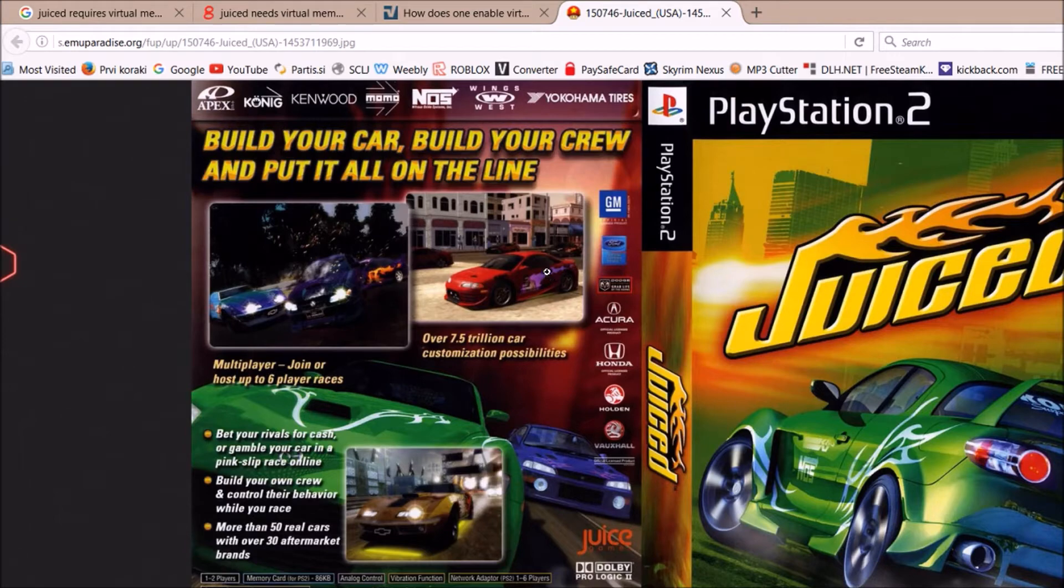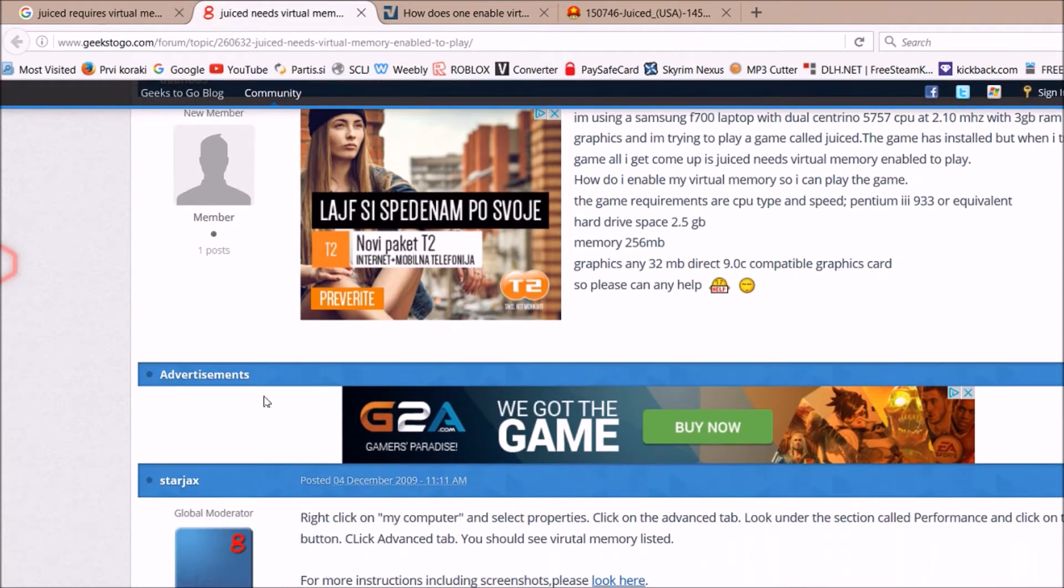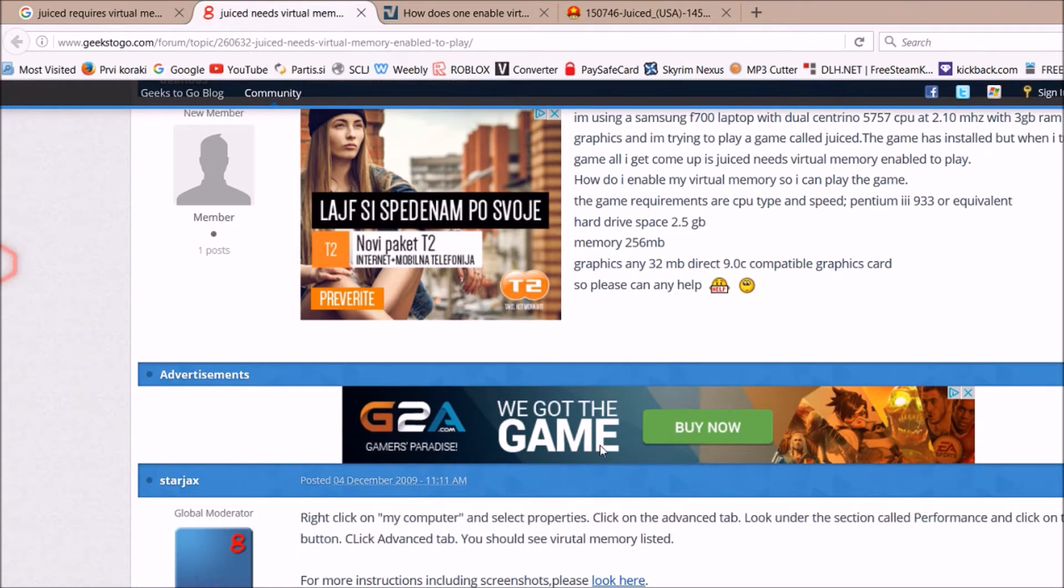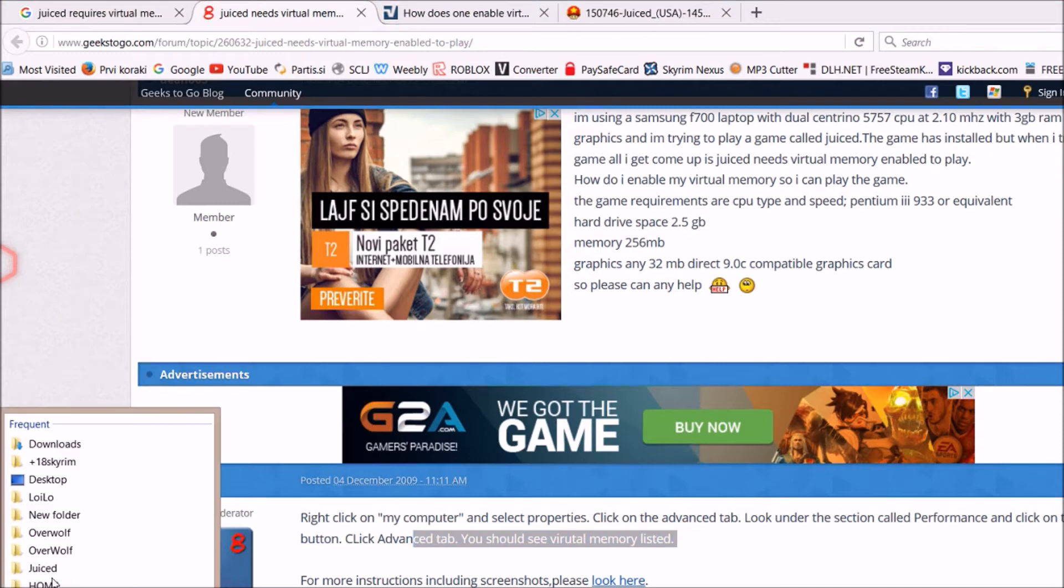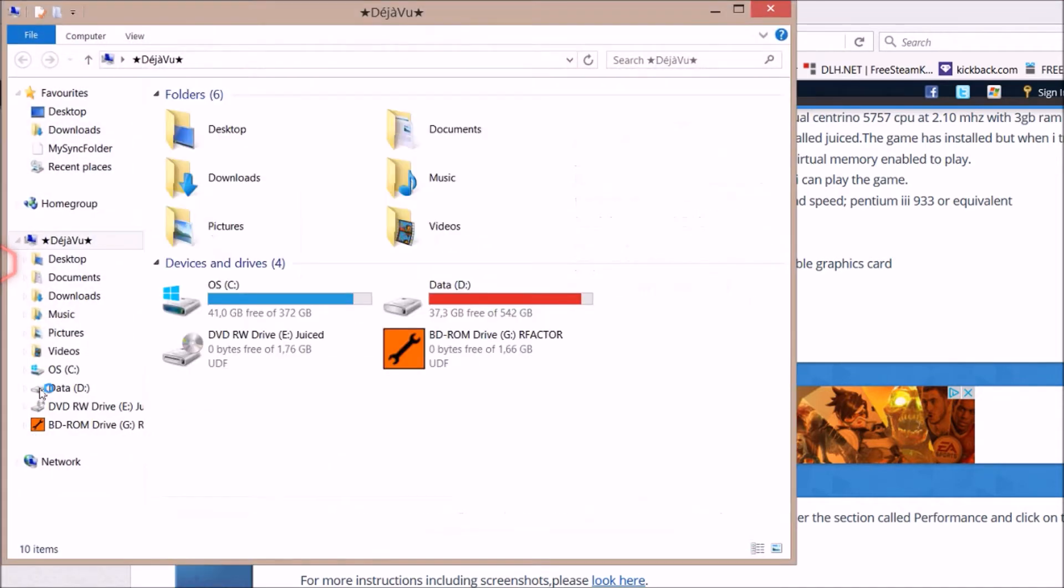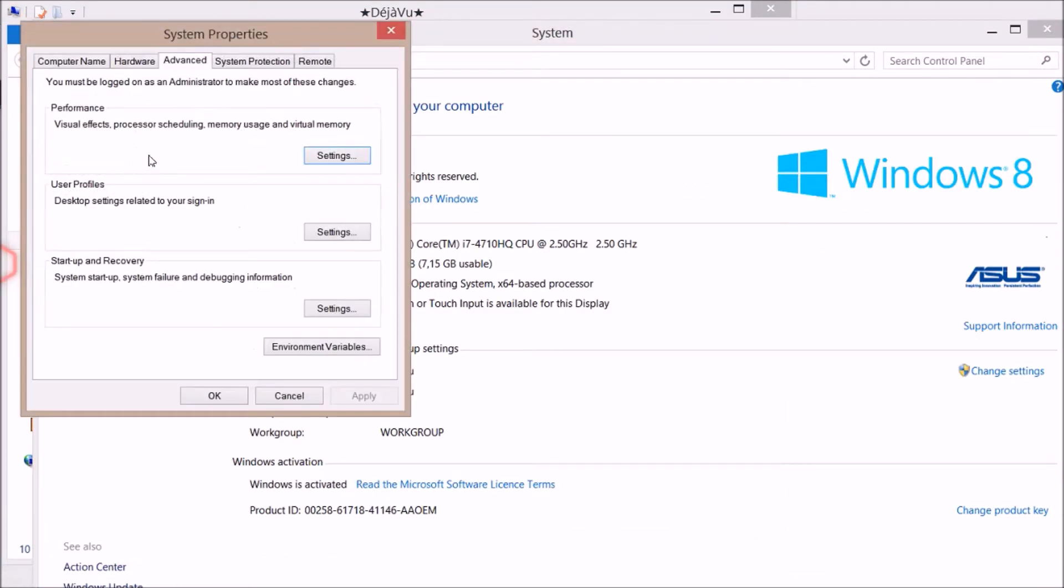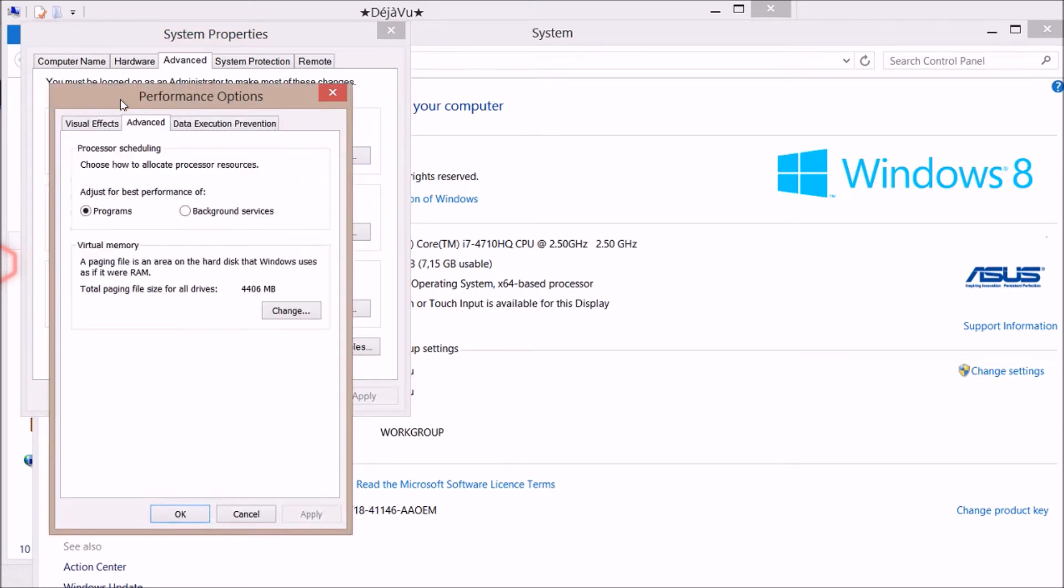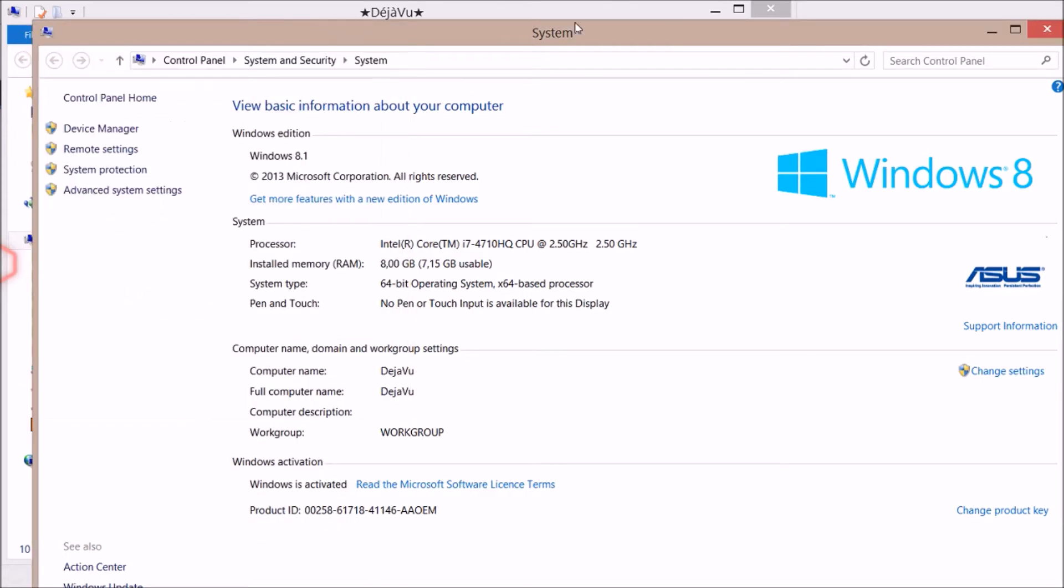Like this guy says: right-click on My Computer, select Properties, click the Advanced tab, look under Performance and click Settings. Some people think you can fix it by going to Advanced System Settings, Settings, Advanced, Change, and changing this number. But I can tell you...